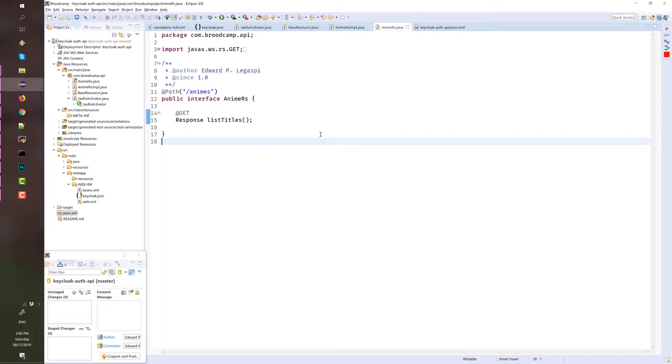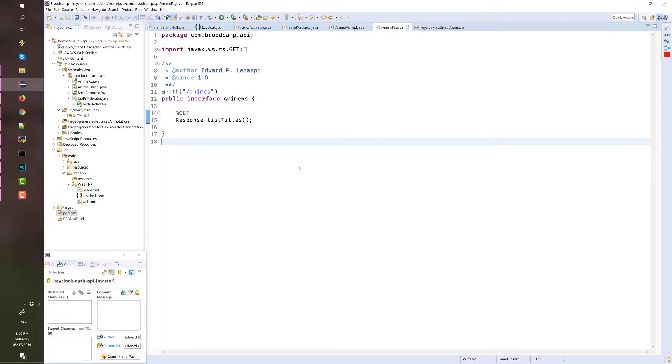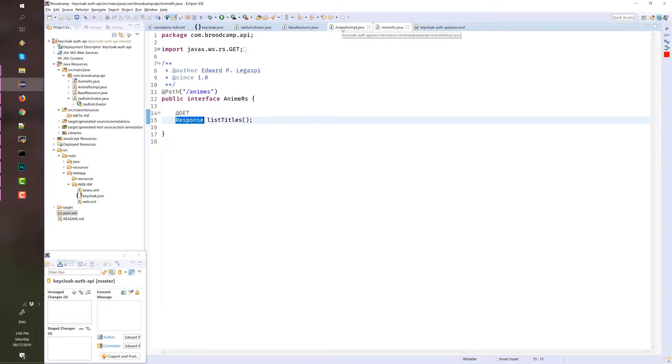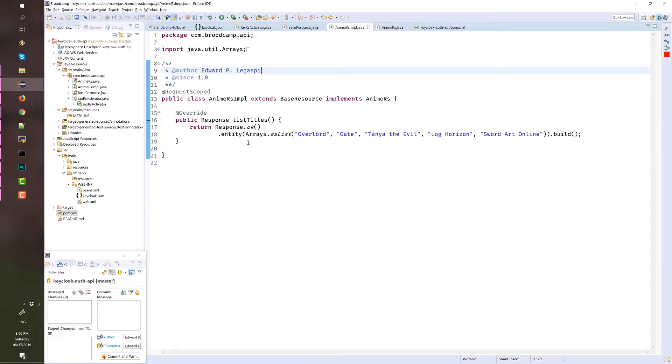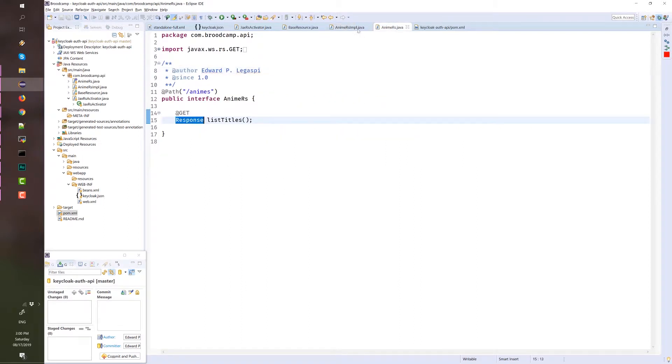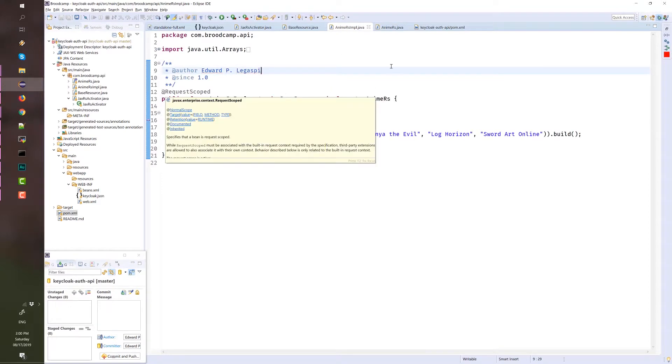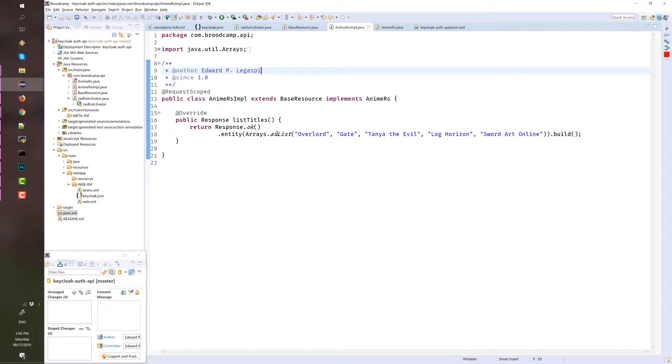In here, we have a GET method that returns a response, which is actually a list of strings. This Anime RS implementation is hard to pronounce. It's the implementation of the Anime RS interface. It's a request scope and it returns, like I said earlier, a list of strings.